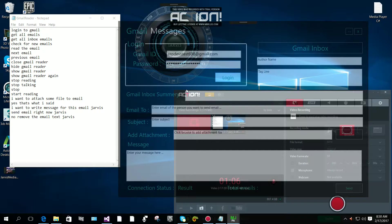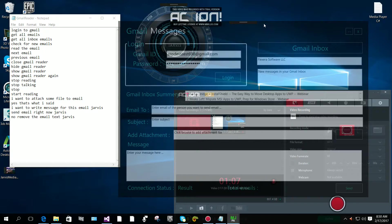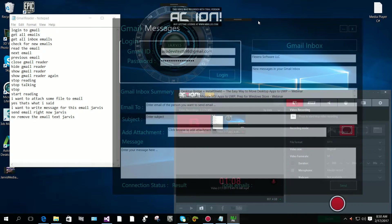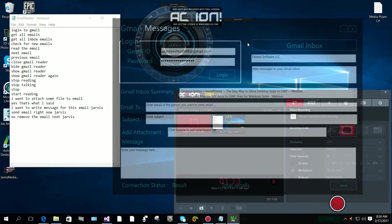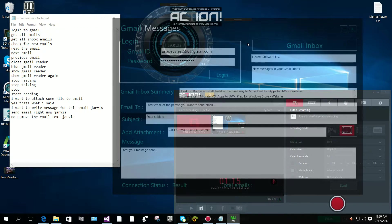You have 20 new emails. Total number of emails are 46 emails in Gmail inbox. Sir, stop talking.